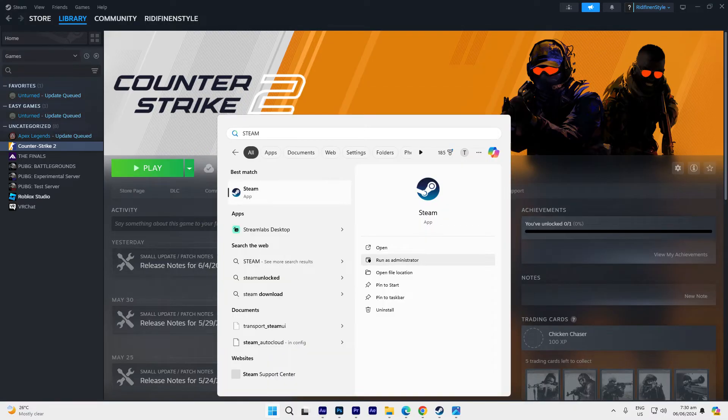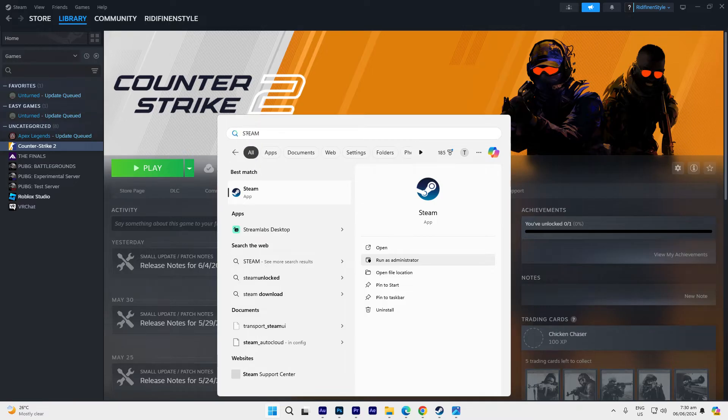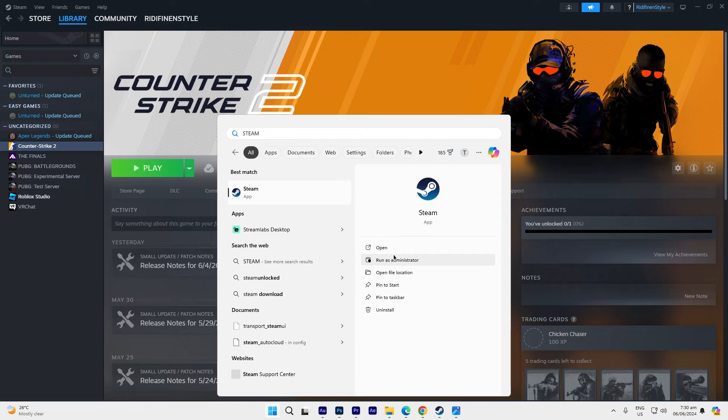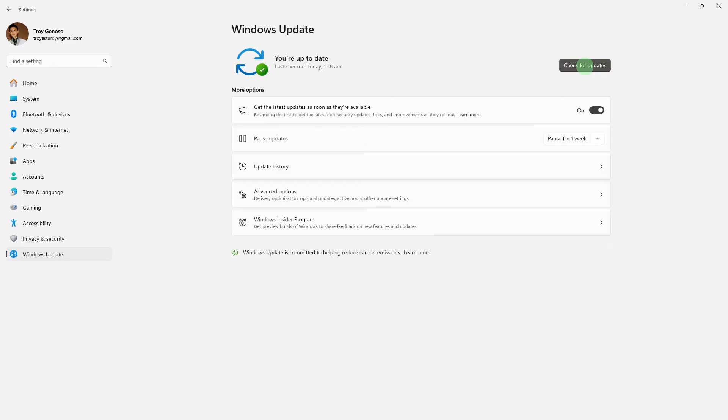Another method: search for Steam on Windows, then click Run as Administrator. This can help resolve permission issues that might be preventing the game from updating.